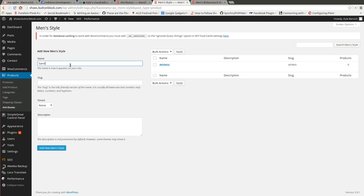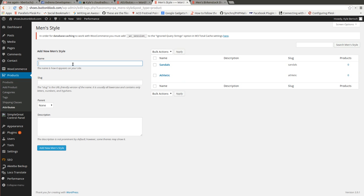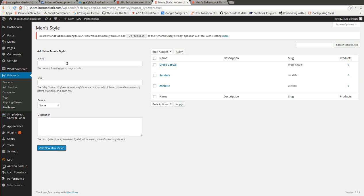Athletic, sandals, dress, dress casual, and clothes too.